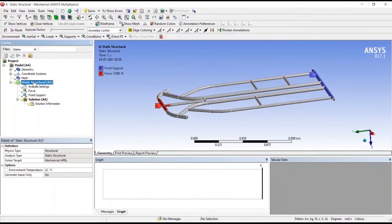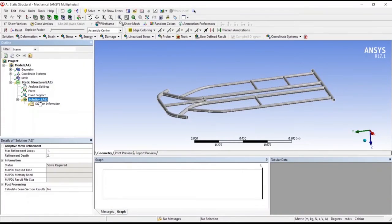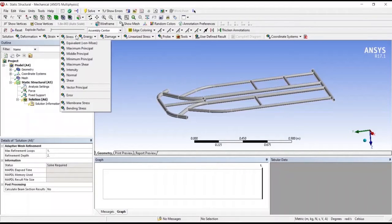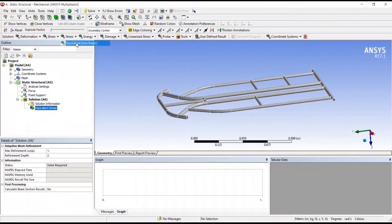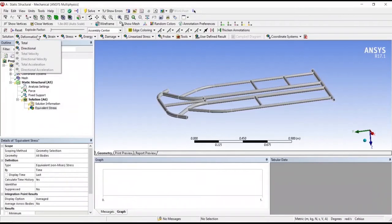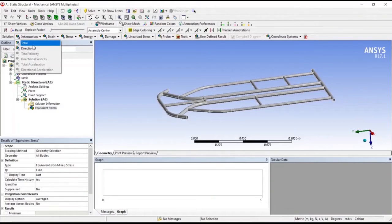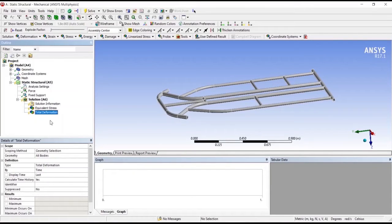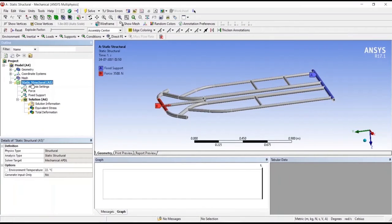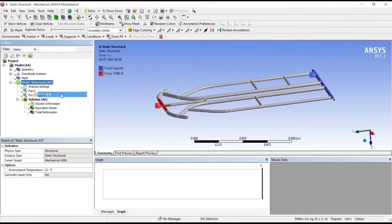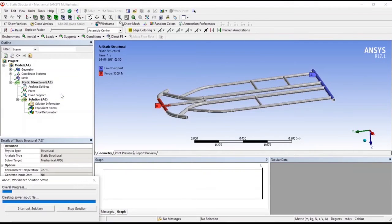After applying force, we have to go to solution. In solution, we can add the things which we want. If we come to stresses, there are equivalent stresses. If we come to deformation, how much deformation has happened. Here we are just taking two results. Let's solve the analysis. After solving, just wait for a while for the result.